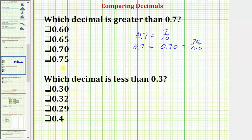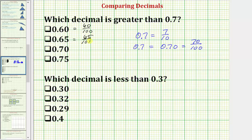Because these decimals have two decimal places, it's going to be easier to think of 0.7 as 0.70, or 70 hundredths. So our first decimal is 0.60, which as a fraction would be 60 hundredths — which is not greater than 70 hundredths. Next we have 0.65, which would be 65 hundredths, which is not greater than 70 hundredths. Next we have 0.70, which we already know is equal to 70 hundredths.